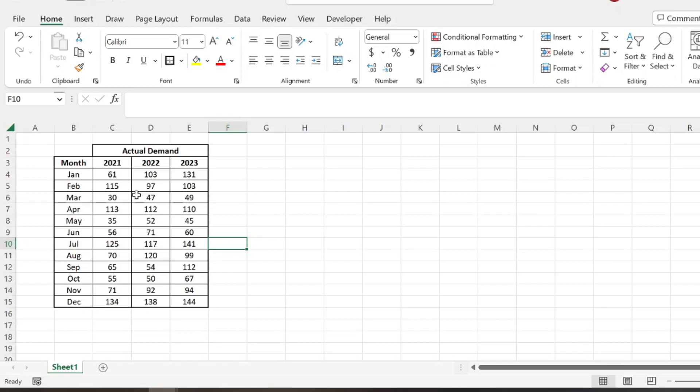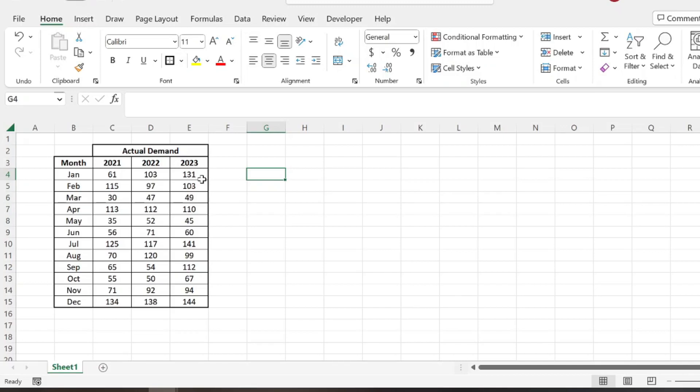If I'm selling snow globes, I'm probably going to sell more snow globes around Christmas time than in the summer months. So essentially what seasonal demand forecasting does is it takes into account the times of year that you sell more or less, and it factors that in to give you a more accurate forecast.